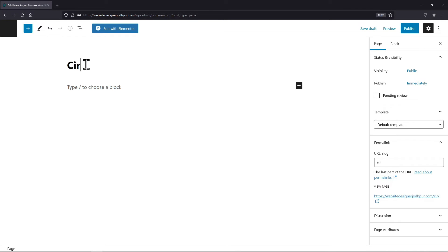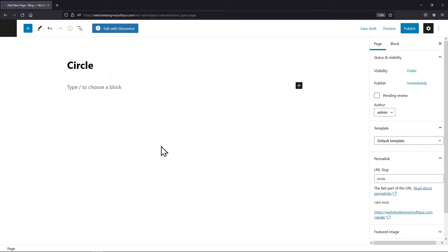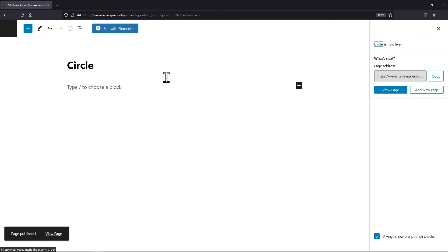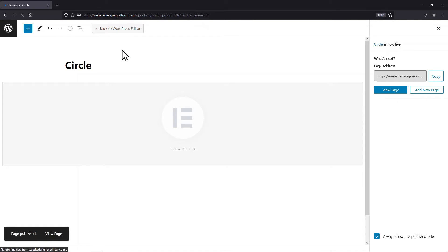Let me give this page a title. Now simply publish the page like this. Once done, let's edit the page with Elementor.